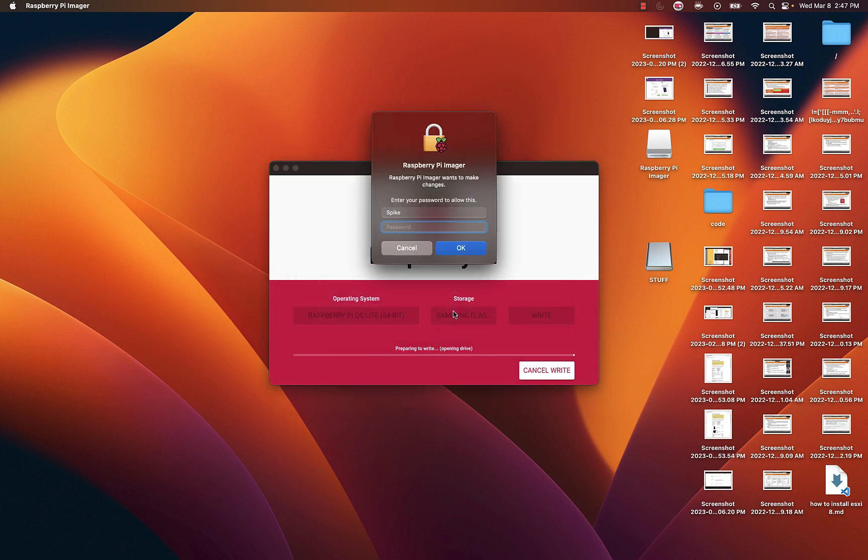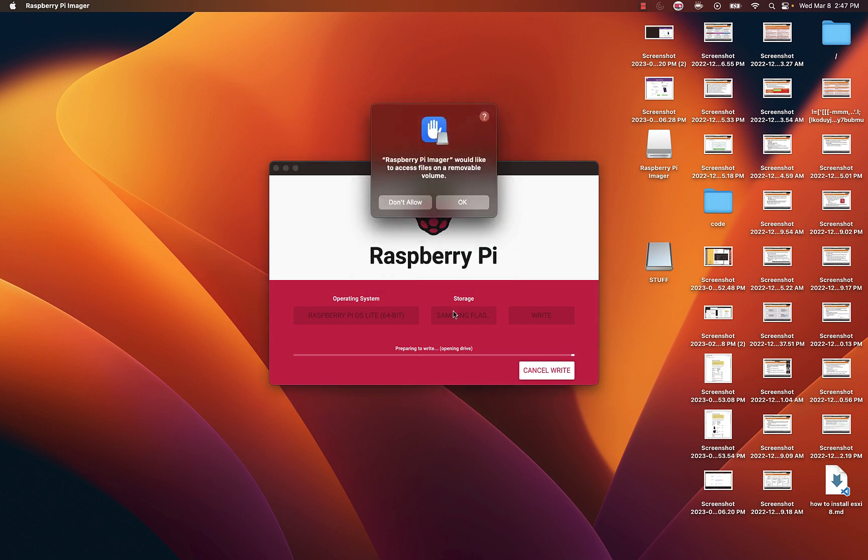Now what you need to do next is connect your USB to your Raspberry Pi and go ahead and start your Raspberry Pi.